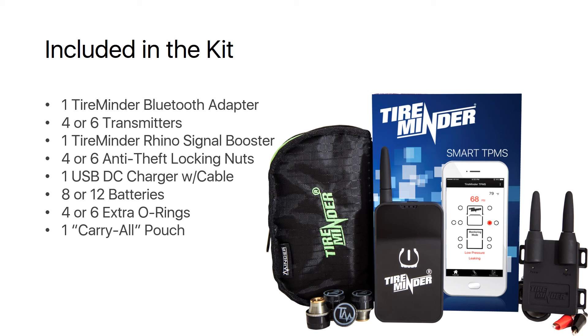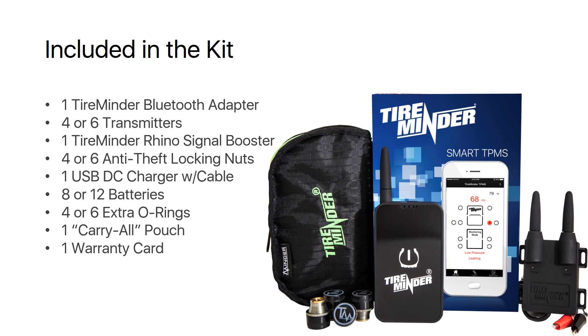four or six extra O-rings, one carry all pouch, one warranty card. You'll get all of this in the kit and the kits come in four or six transmitter varieties.